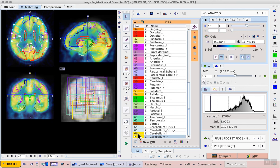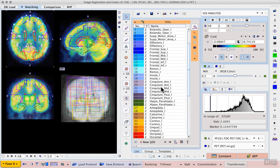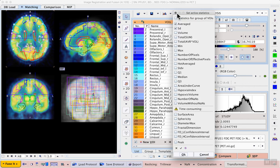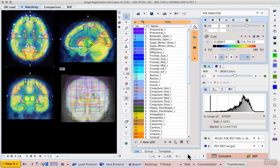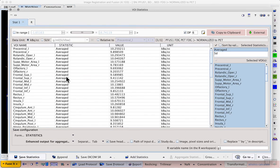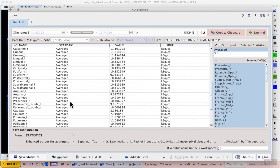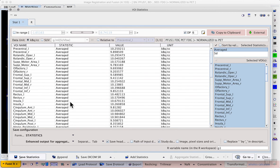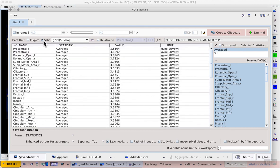Now that we have 67 VOIs applied to our PET data we can calculate the selected statistics. In this case saving time by only calculating the average and standard deviation. So we rapidly have statistics for the full brain based on these atlas VOIs and again where the SUV information is available we can directly switch to SUV in the top left of the statistics dialog.